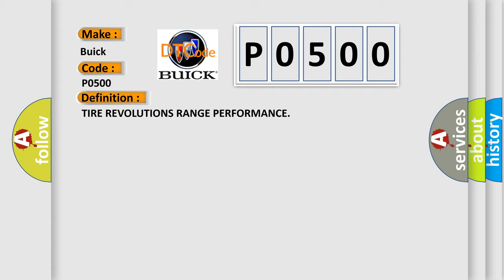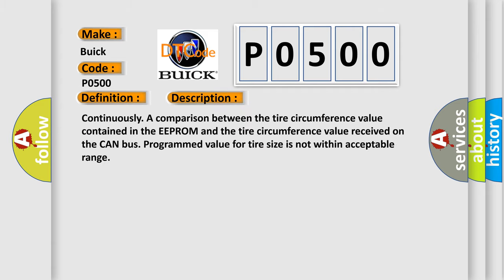And now this is a short description of this DTC code. Continuously a comparison between the tire circumference value contained in the EEPROM and the tire circumference value received on the CAN bus. Programmed value for tire size is not within acceptable range.